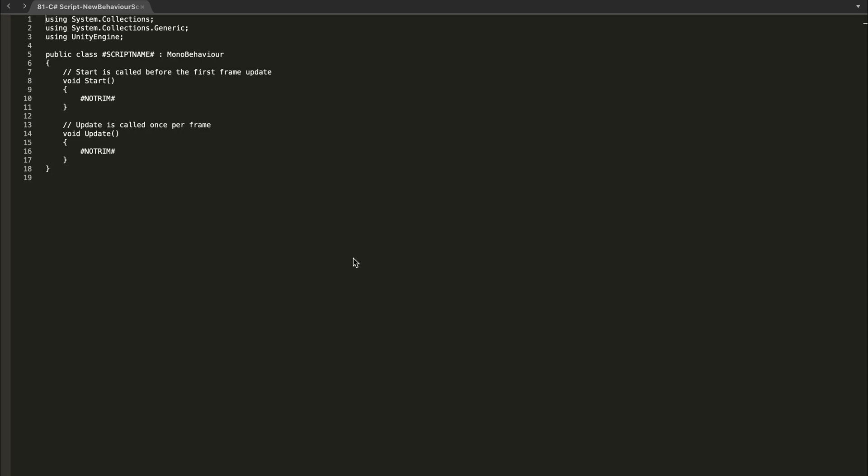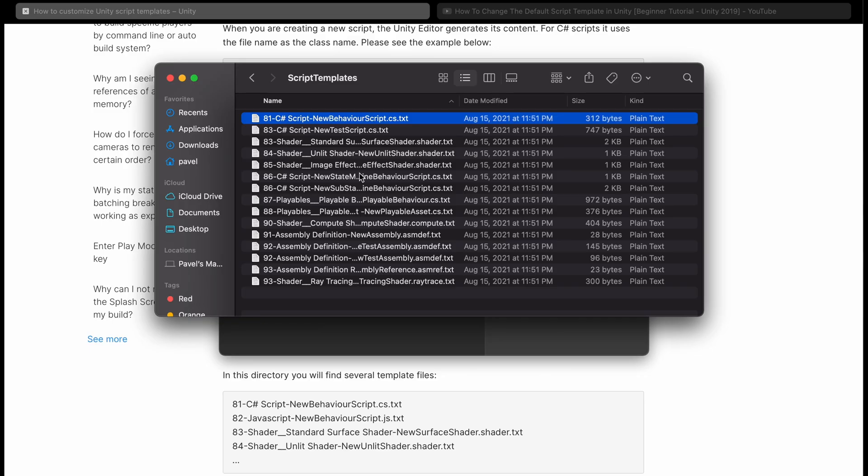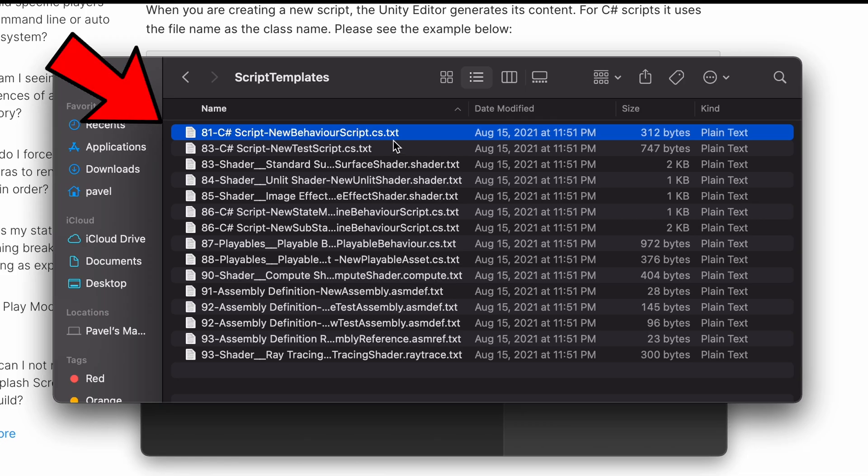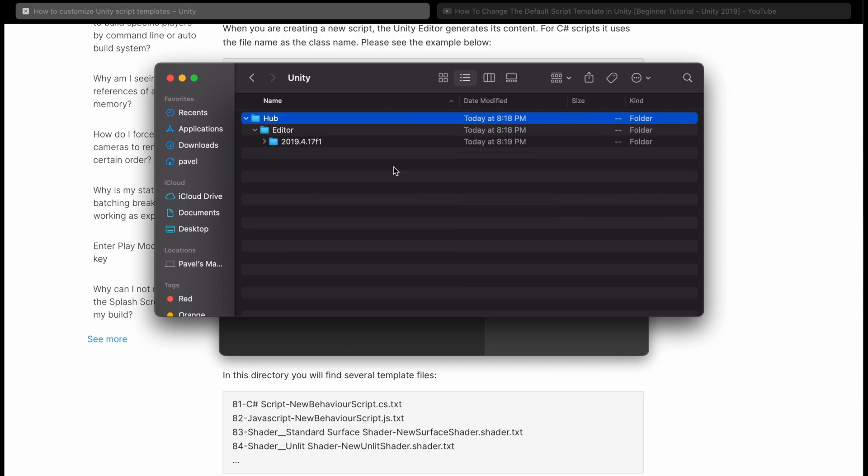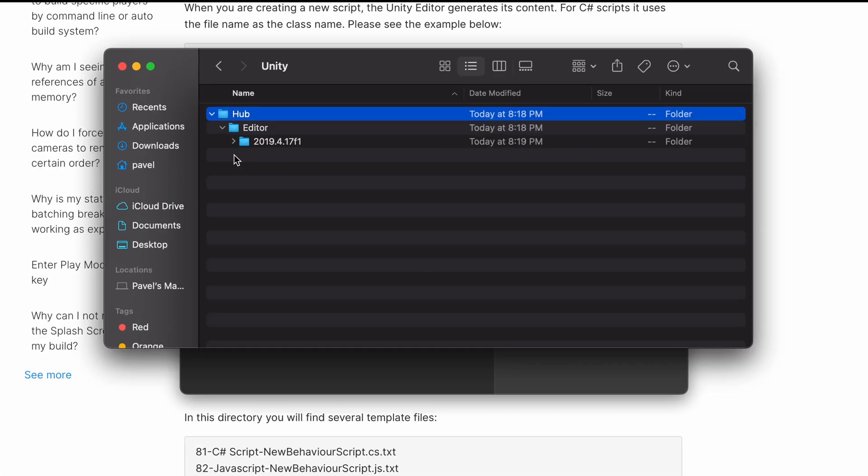What's going on guys, in this video I'm going to show you how to find your script template on Mac. I'll also show you how to do it on PC, but this is targeted toward Mac users that just can't seem to find it. I'm using a Mac that was released in 2020 and I'm using Unity 2019.4.17.